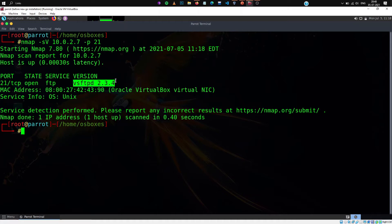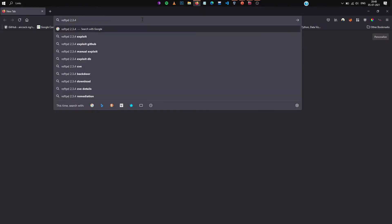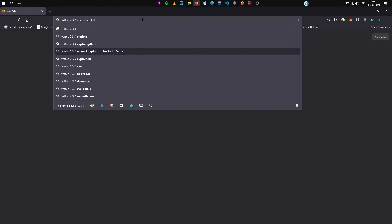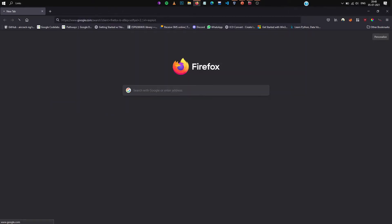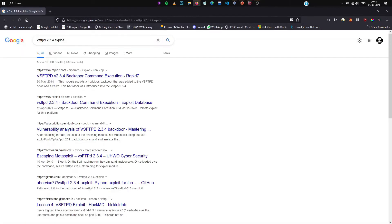Let me copy that. To copy you will press ctrl shift c and then you go to google. Now you paste it and then type exploit. As you can see in the drop down it's already available. There's manual exploit, let us go with the exploit one.